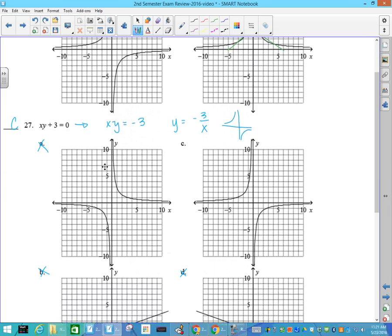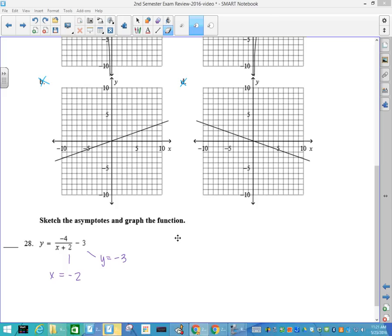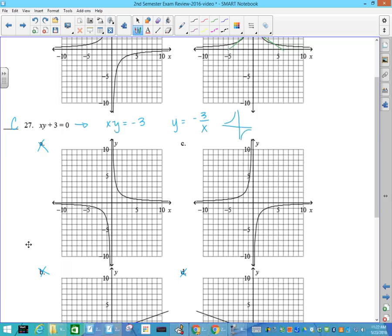Number 28: your horizontal asymptote is y equals negative 3, and your vertical asymptote is x equals negative 2, with a value of negative 4. Normally the function is in these two quadrants, but because of that negative it would shift. So I'm looking for y equals negative 3 and x equals negative 2. That's not negative 3, that's negative 3, that's not negative 3, that's negative 3. And then I needed x equals negative 2, so my answer has to be C according to the asymptotes.